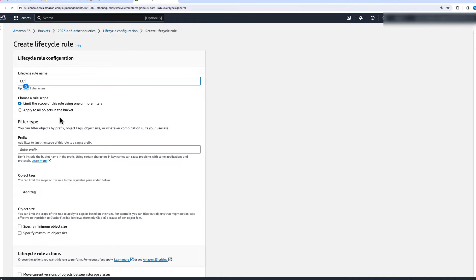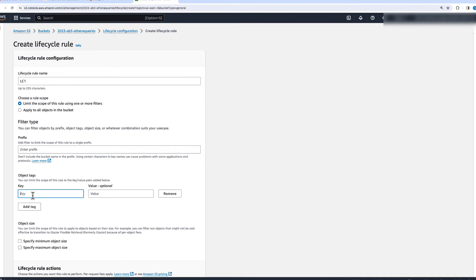You can do two things with Lifecycle Management Policies: you can make it act on all objects in your bucket, or you can limit the scope using one or more filters. For example, you can apply it to a certain prefix in your bucket, or if you have a bucket with multiple prefixes, you can filter by key-value tag pairs, and the policy will only act on objects with certain tags.